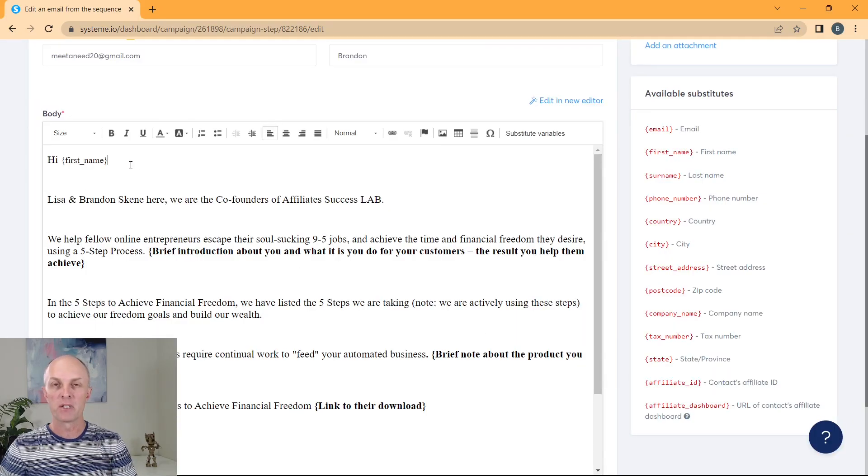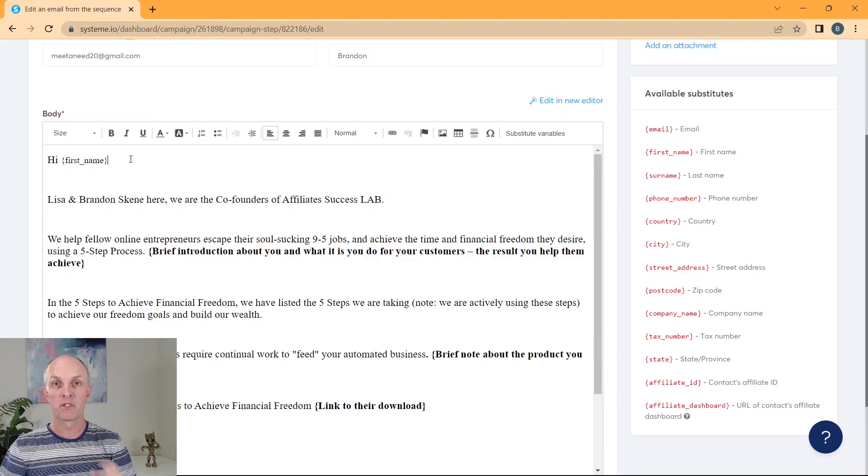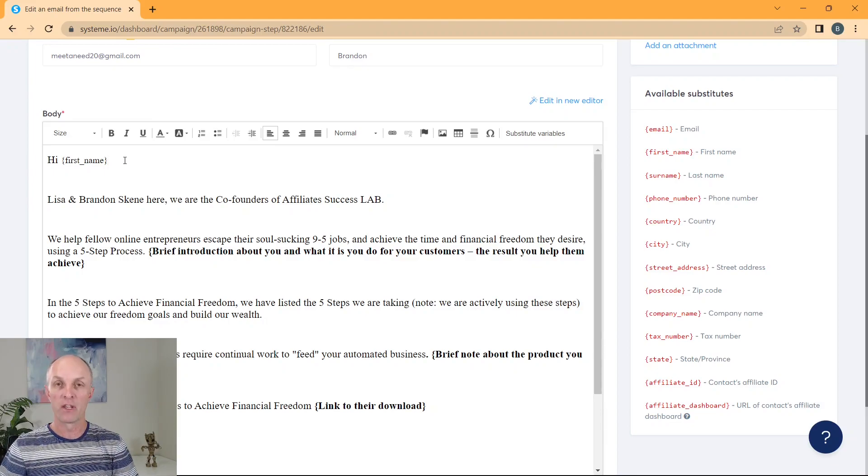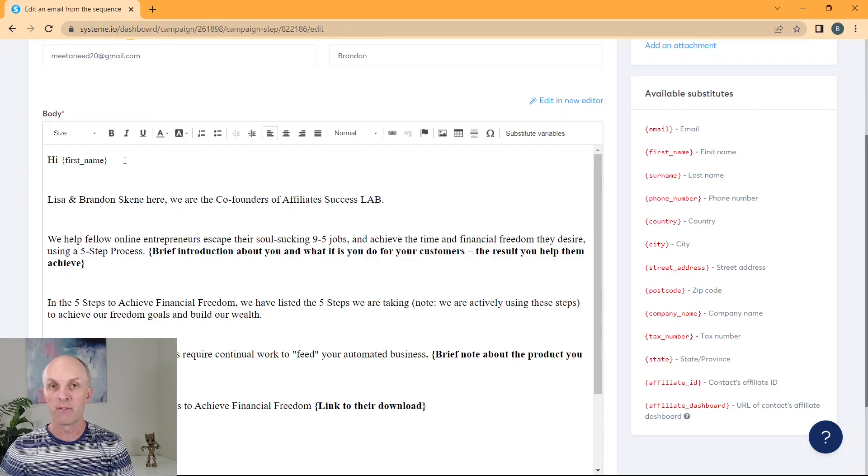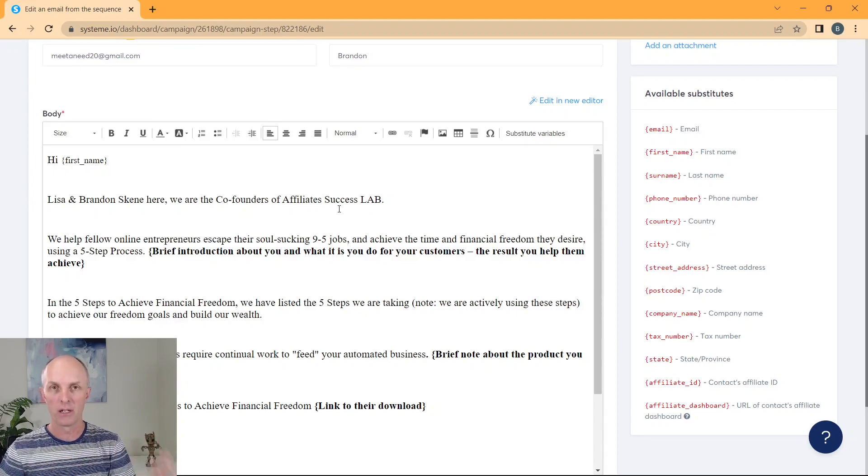So what will actually happen is when system.io sends out your email, if you've got your subscribers first name, it'll insert it over here. If you don't have their first name, it'll just say hi. It's not going to go hi, first name. It'll just leave that as blank.